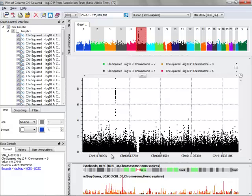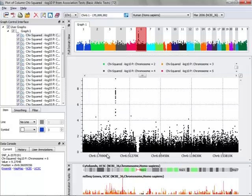So now you can see I've zoomed in to just chromosome 6 here, as designated by the cytoband track here on the bottom. I can go ahead and zoom in further by left-clicking and dragging on the x-axis. I'll do that a couple times.